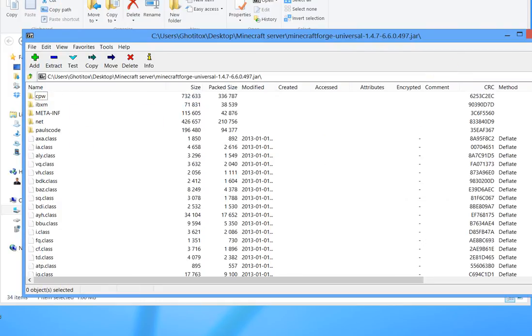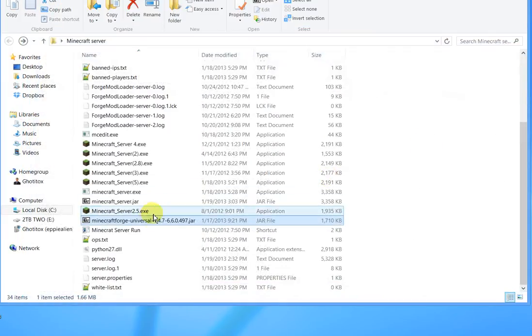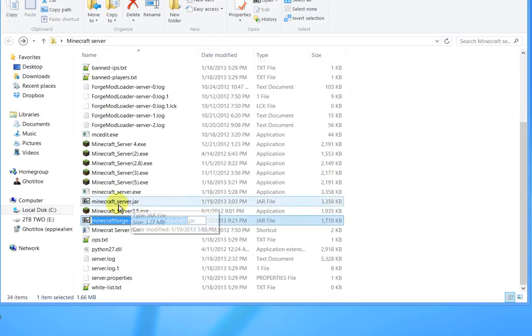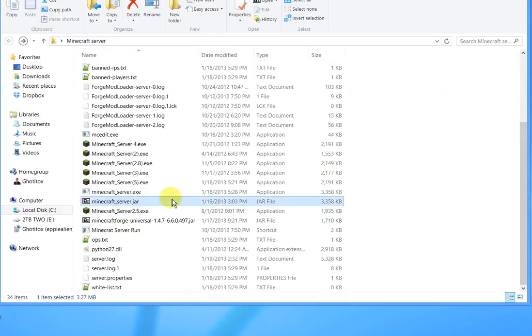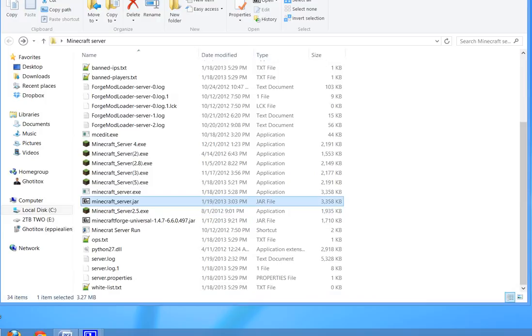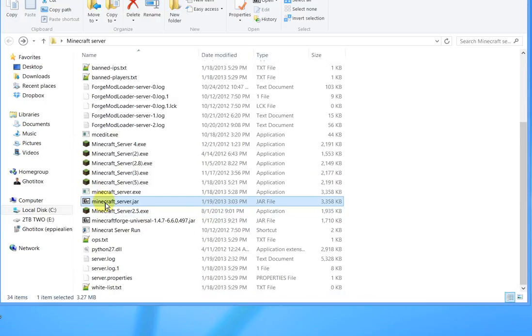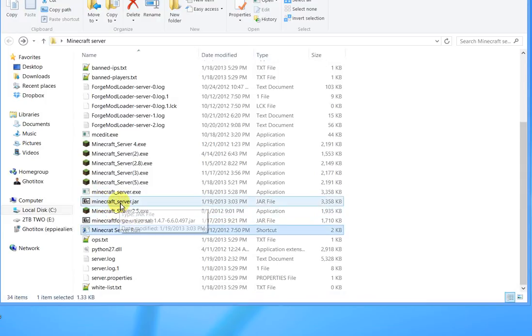Let's check the time stamp on that minecraft_server.jar and it says January 19th 3:03 and that's the time that we just edited it. So that jar file is ready to go.